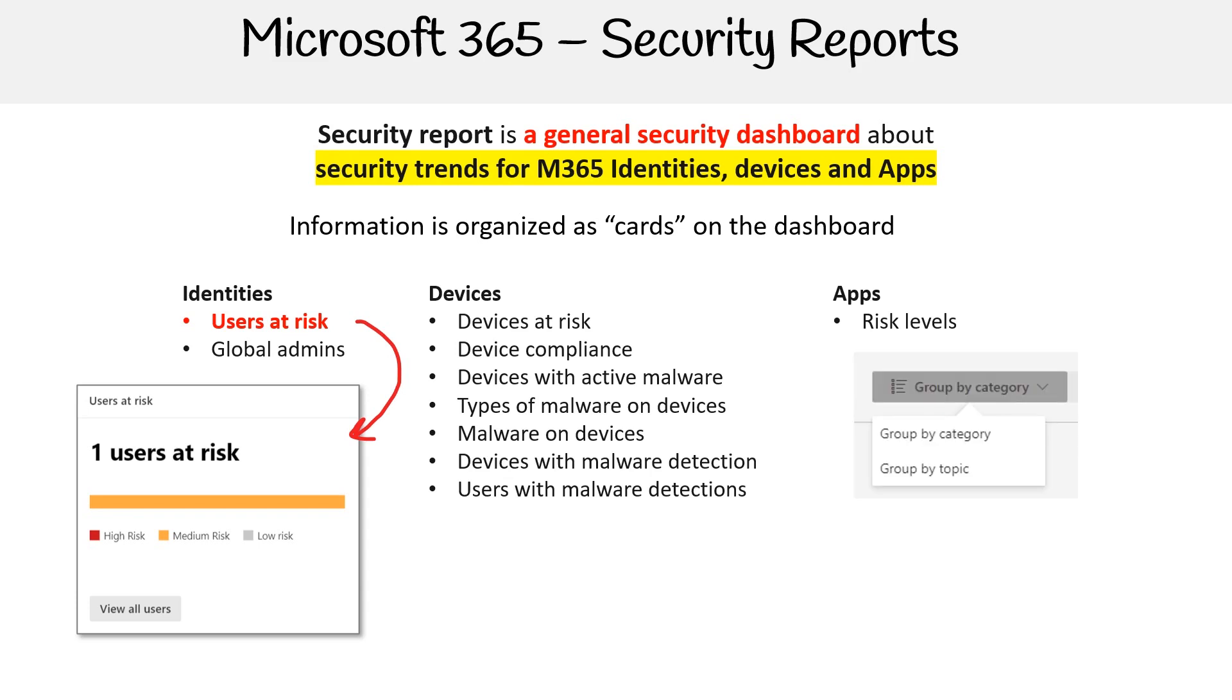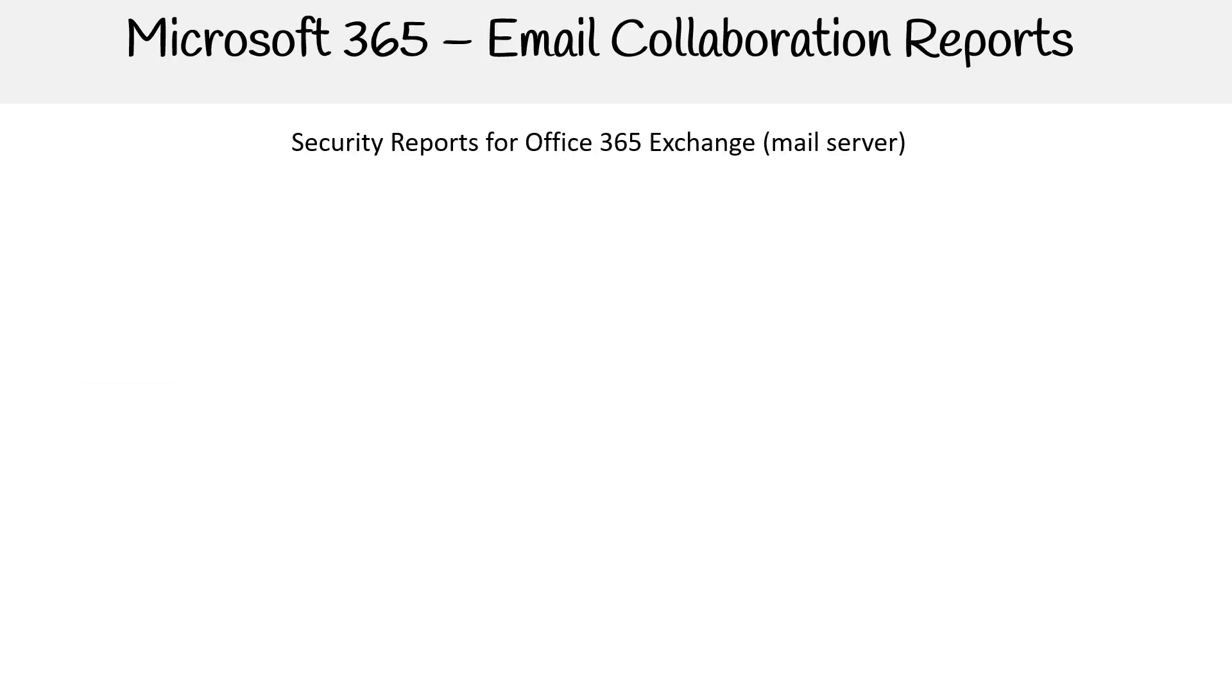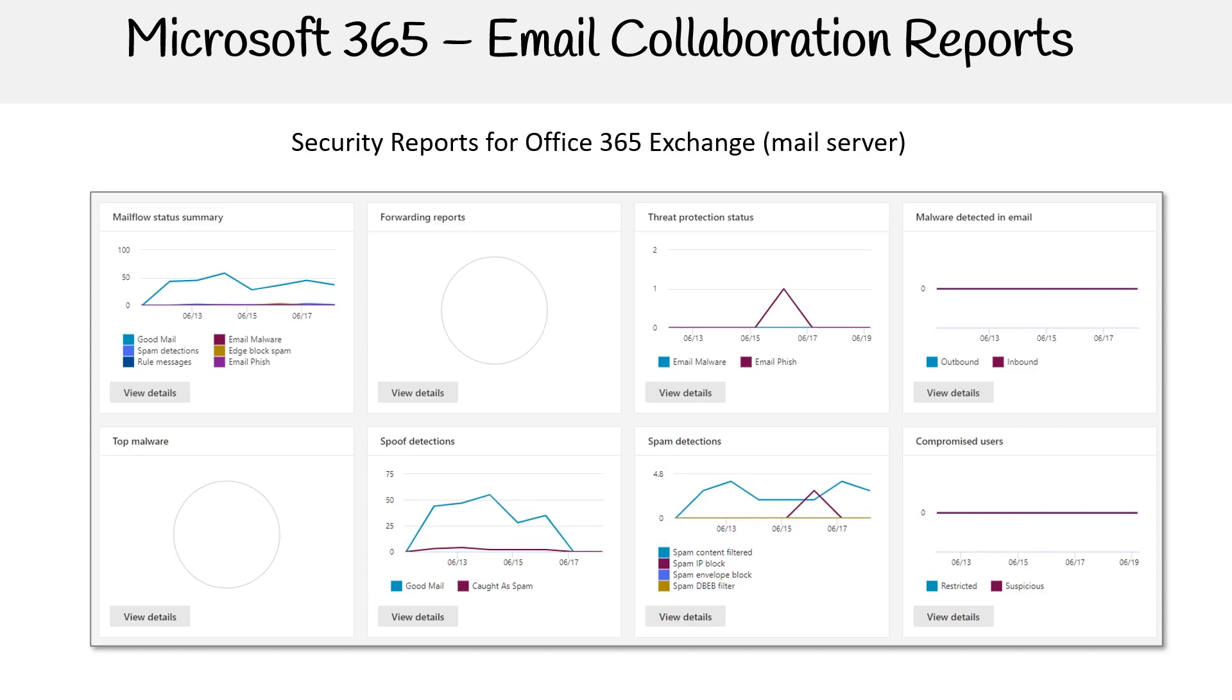All of this information can be reorganized or grouped into category or topic. Right now we have identities, devices, and apps for the topics. We could have risk detection, threads, and configuration and health. Imagine you have a bunch of these cards and they're broken down by all these categories, so you can have a bird's eye view of what's going on.